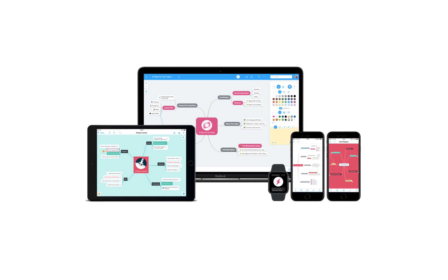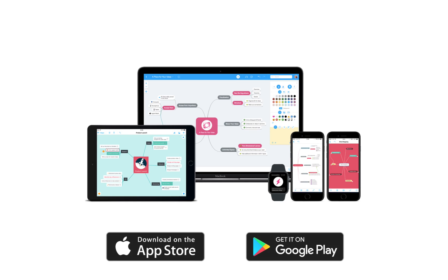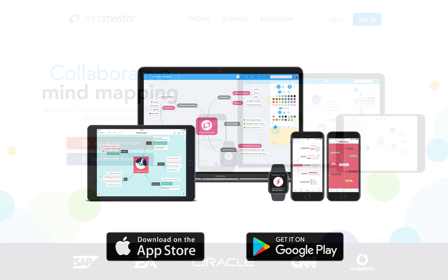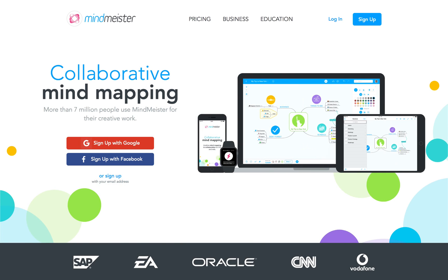MindMeister offers native mobile apps for both iOS and Android devices, which you can download for free from the App Store and the Google Play Store. Being native means that the apps also work when you're offline. As soon as you're connected to the internet again, the app automatically syncs with your online account at MindMeister.com.